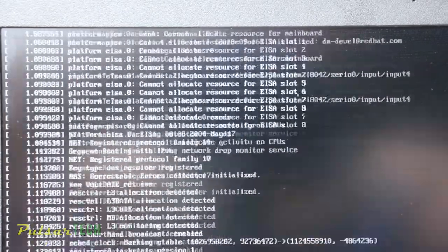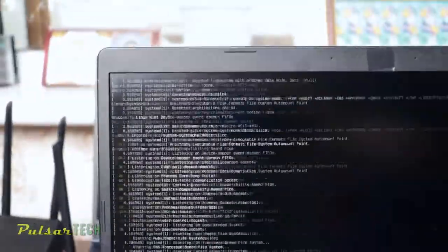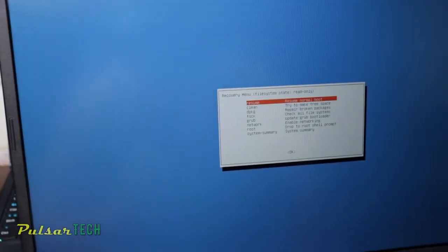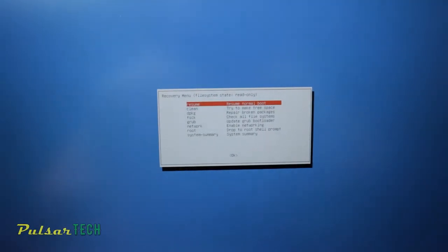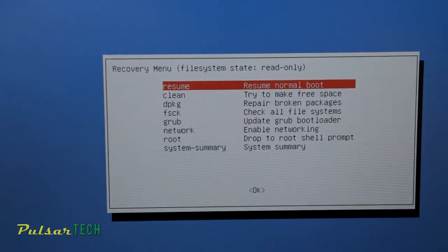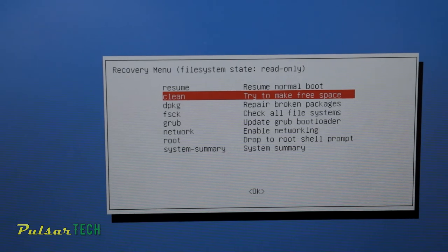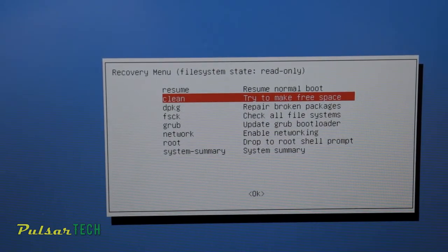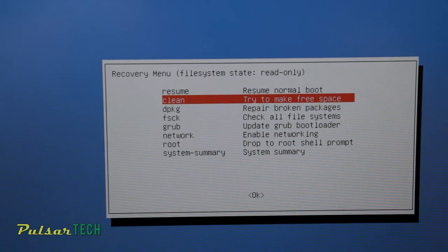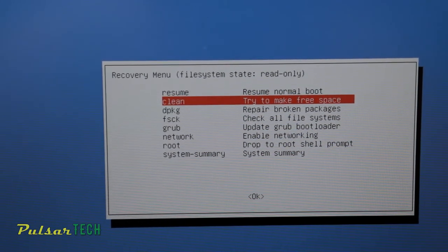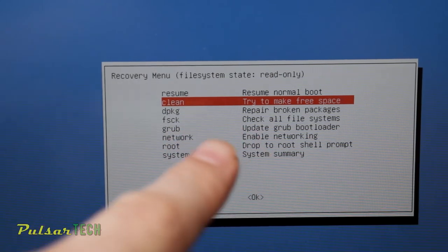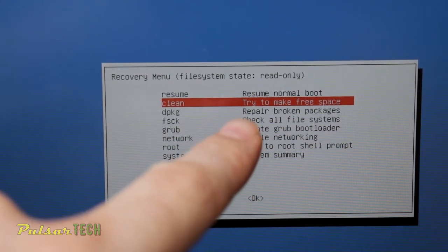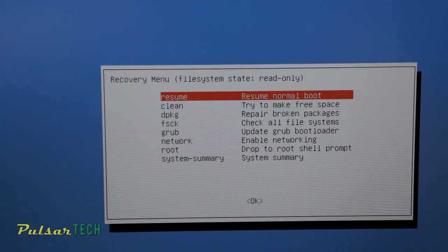It will go through the similar process, run some processes, and show a new window for you where you can choose a few different options. You can either resume normal boot, make free space, repair broken packages, check all file systems, update GRUB bootloader, enable networking, drop to root shell prompt, or check the system summary. So this is definitely a very handy menu in case you need to run any of these operations.